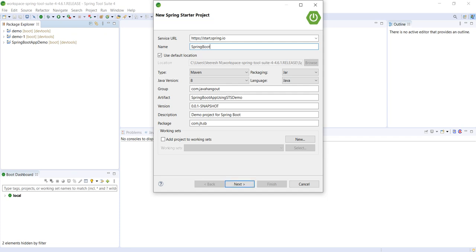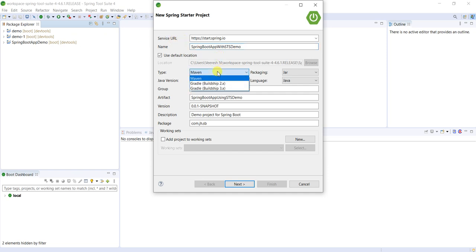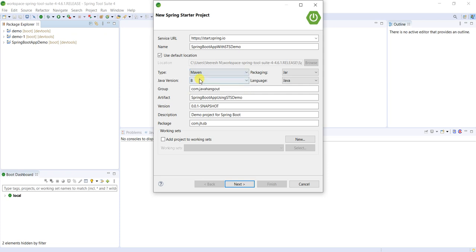And type, it supports two types of projects: one is Maven project, another one is Gradle. Gradle also has different versions, so I use Maven only.